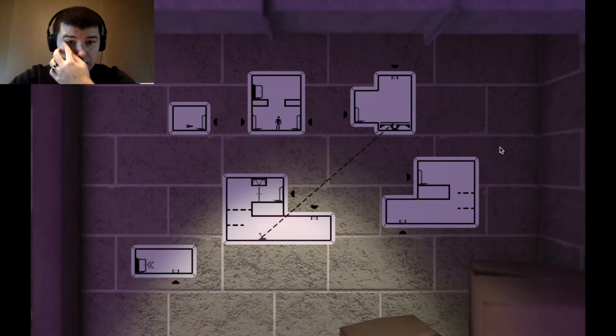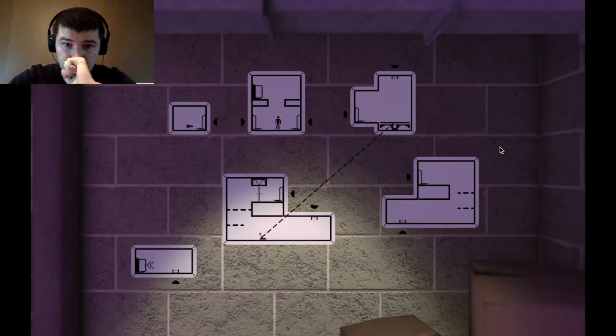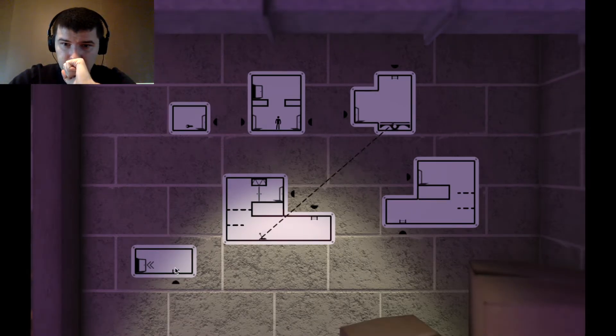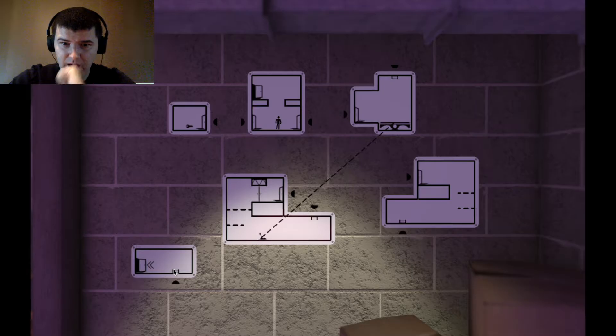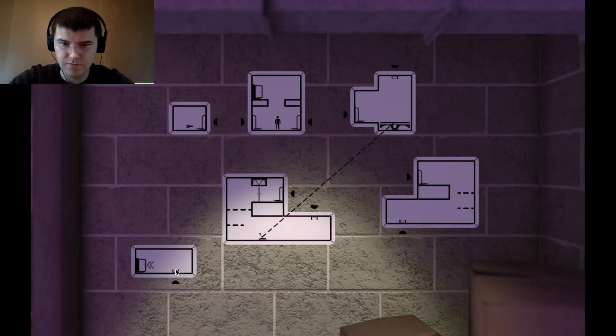So I need to climb up a ladder into this room.